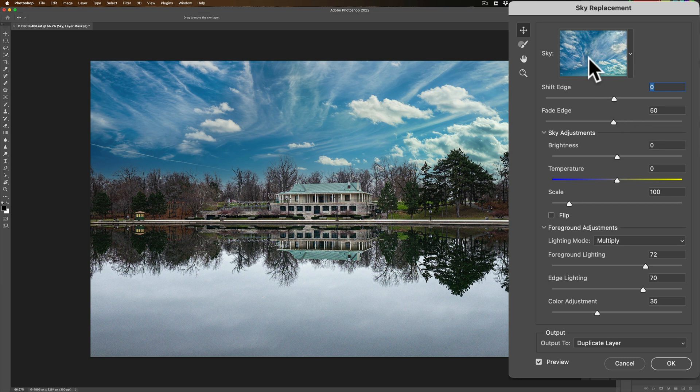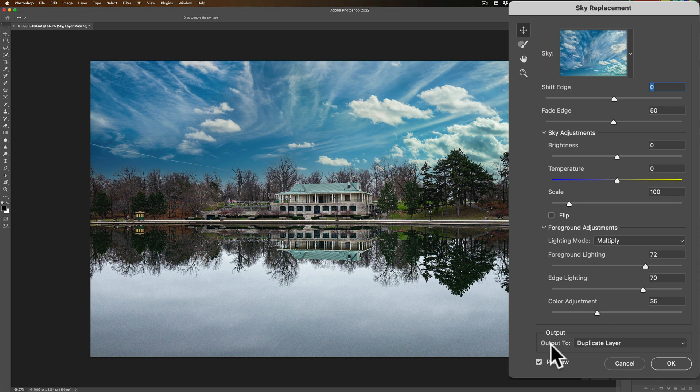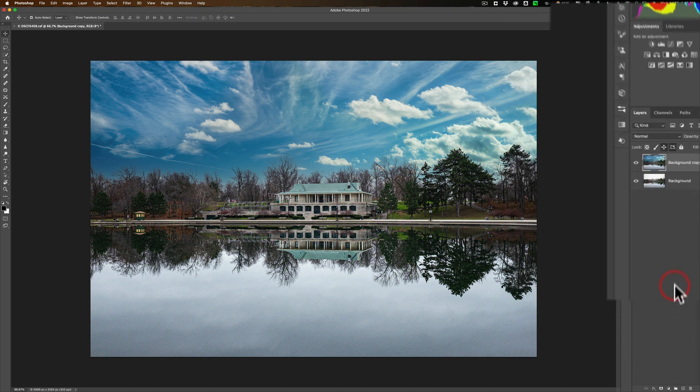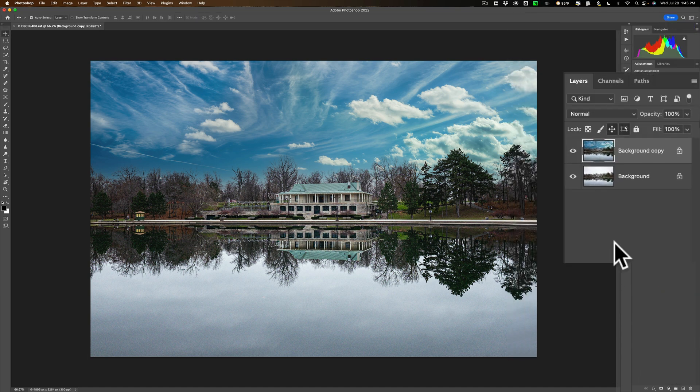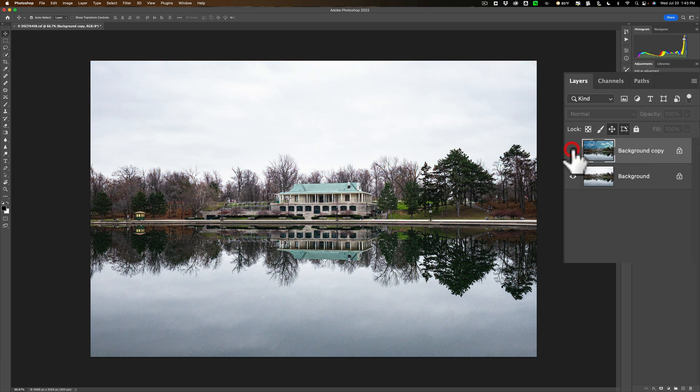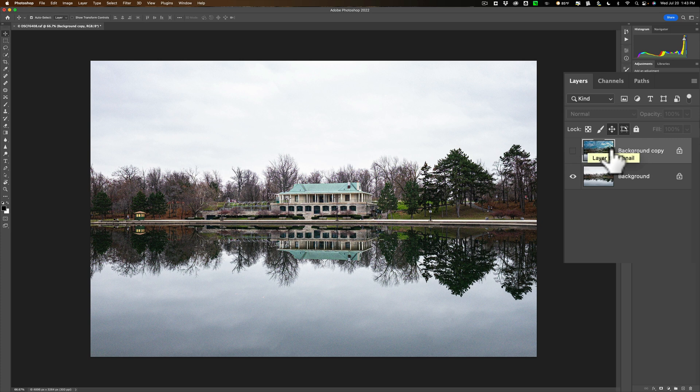So, I'm going to just stay with this sky, the last sky I used, and then what you're going to want to do is output it to a duplicate layer and click OK. Now, you'll see we have two layers. We have the top layer, which is the image with the new sky, and we have the bottom layer, which is the original image. Turn off the top layer like I just did, then click on that bottom layer. It's called Background.